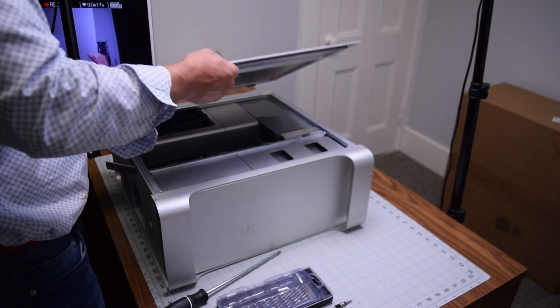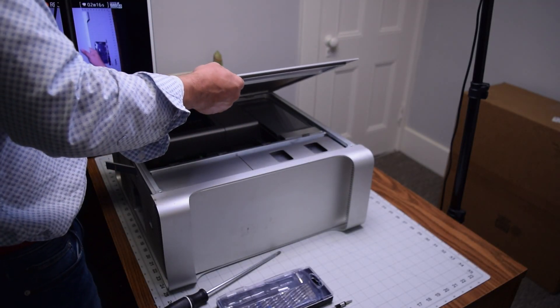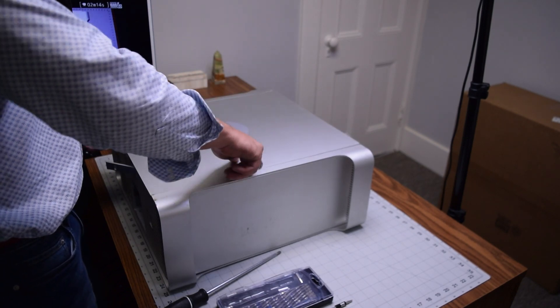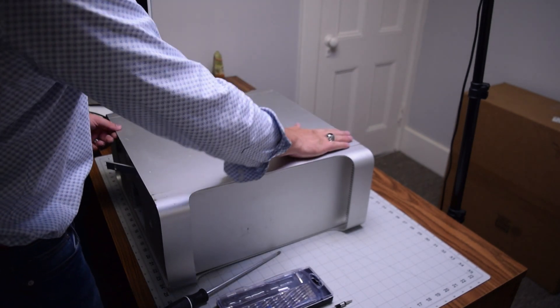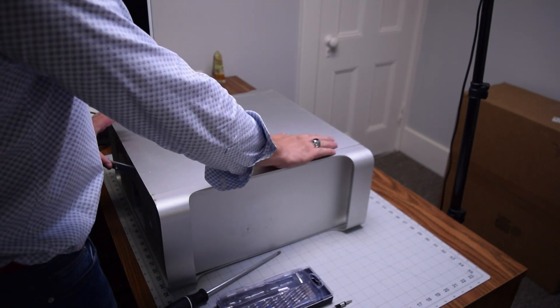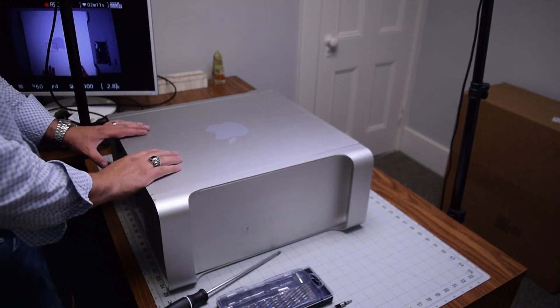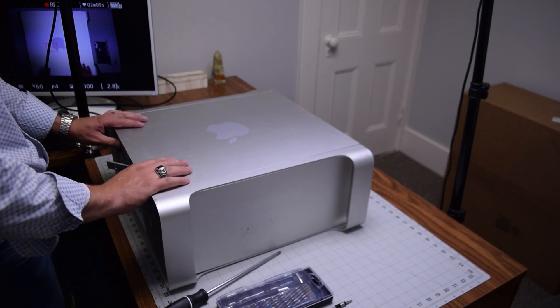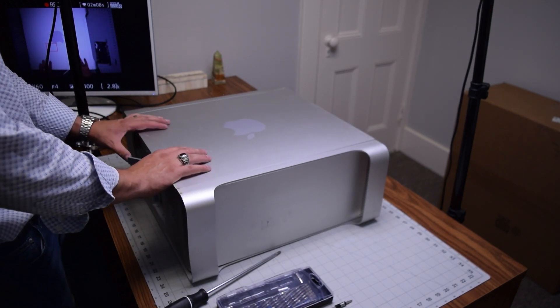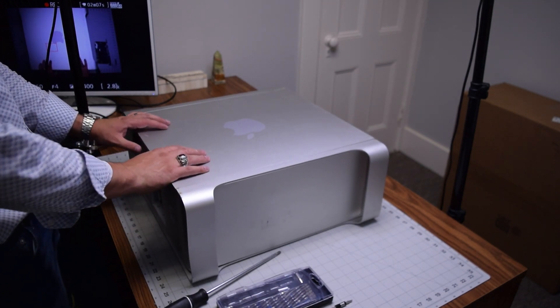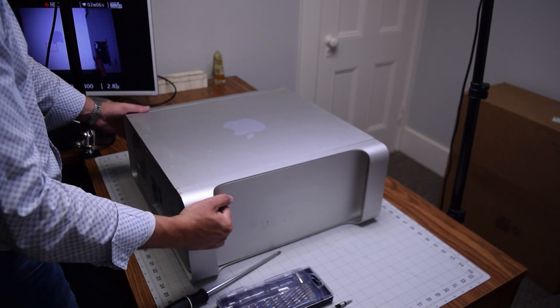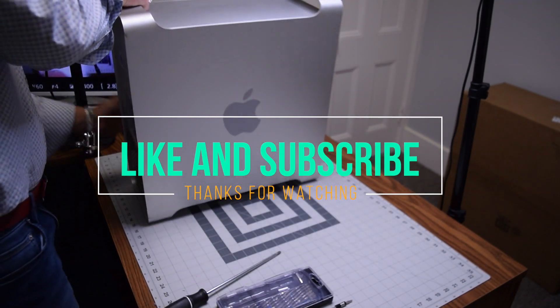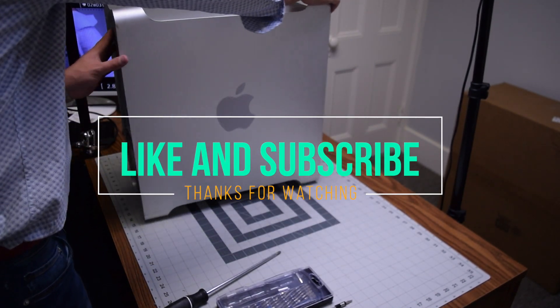Go ahead and place back the top enclosure and secure it. Make sure it's sealed and lock in that latch. Push that in and then you can stand the unit up and we're all set.